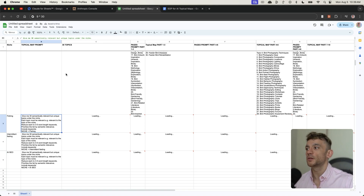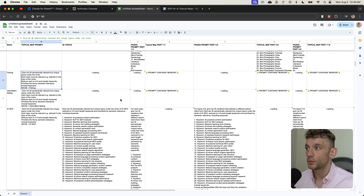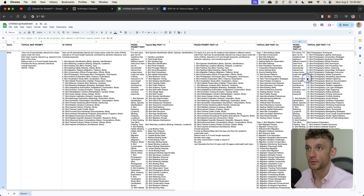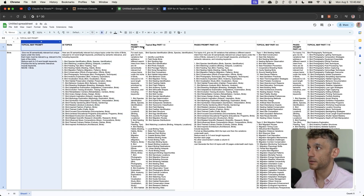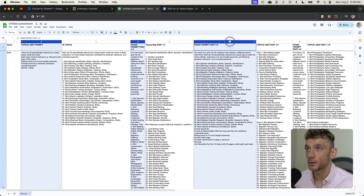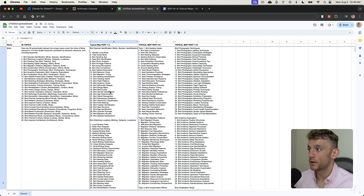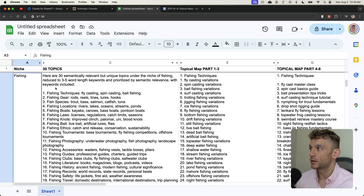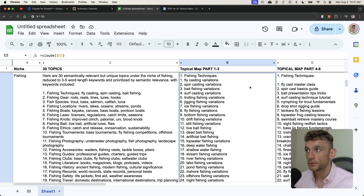You might see some errors or it loading for a couple of minutes, but gradually it will work through all the outputs. Now it's generated the topical maps and the relevant topics underneath each one. Once done, you'd hide the prompt columns — columns B, D, F, and H — since they're just prompts you don't need displayed. For example, looking at the fishing topical map zoomed in, you can see it's generated 30 semantically relevant but unique topics for that niche.